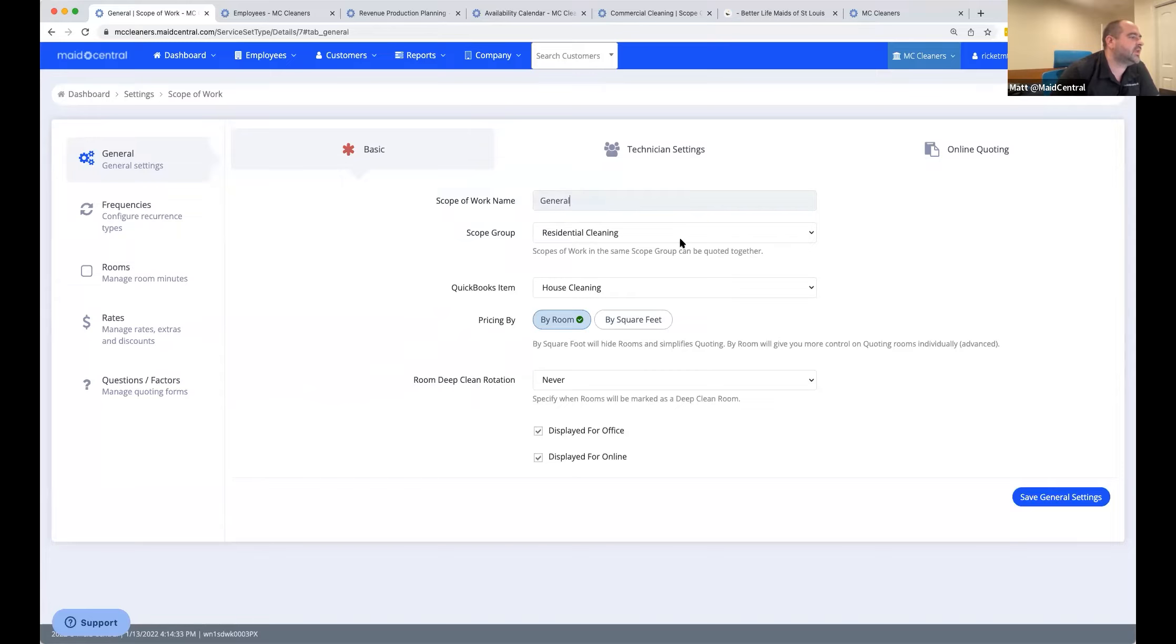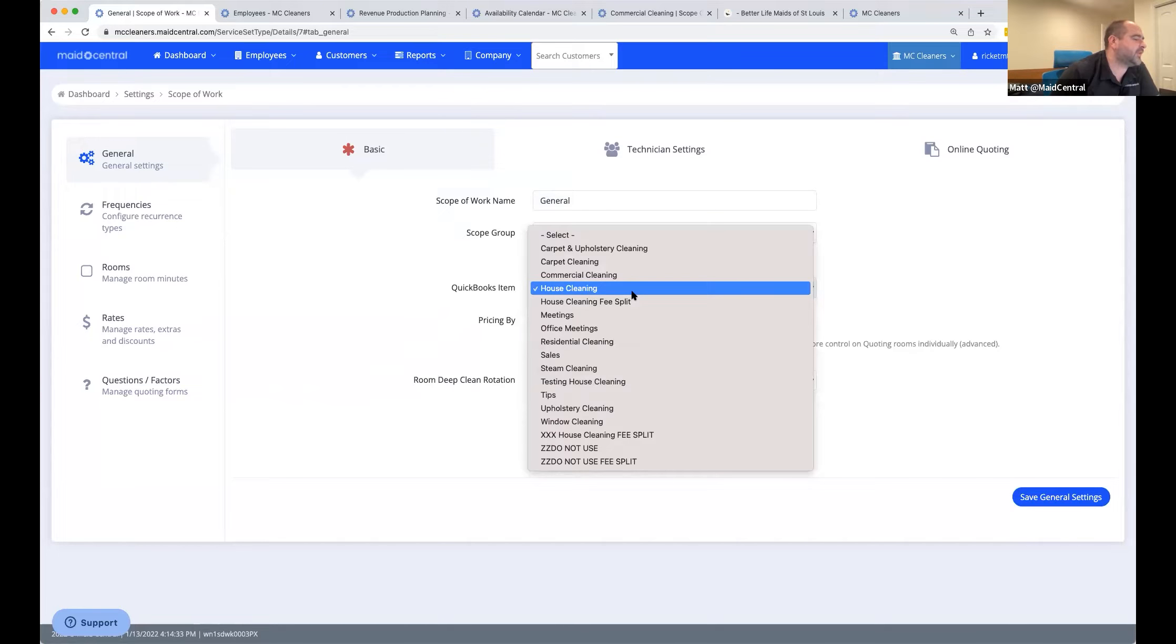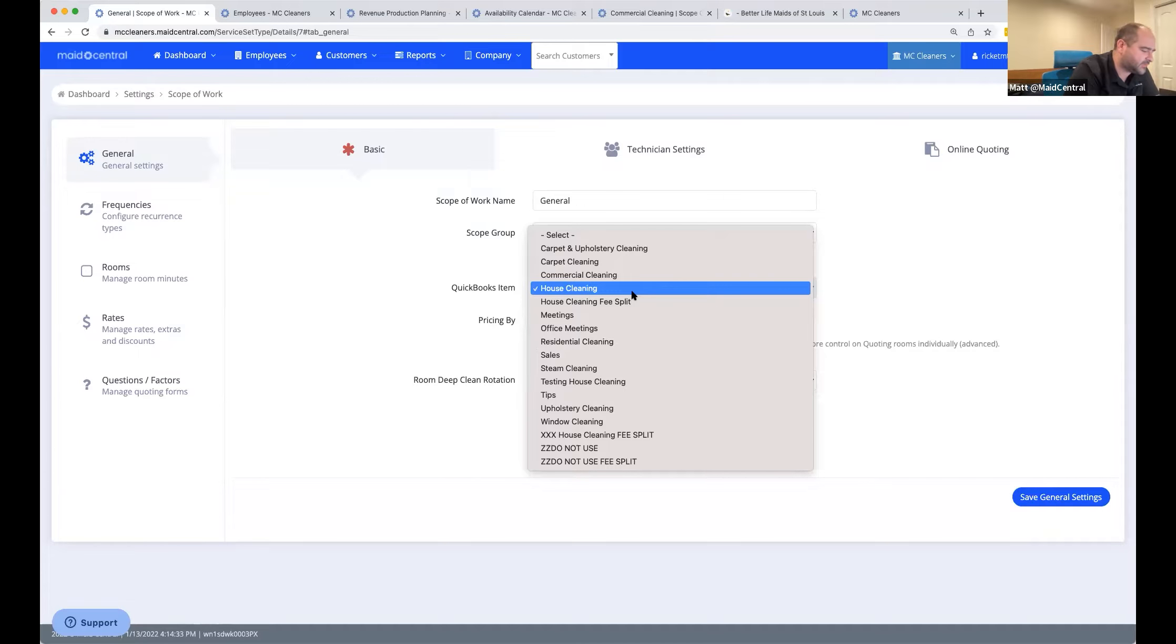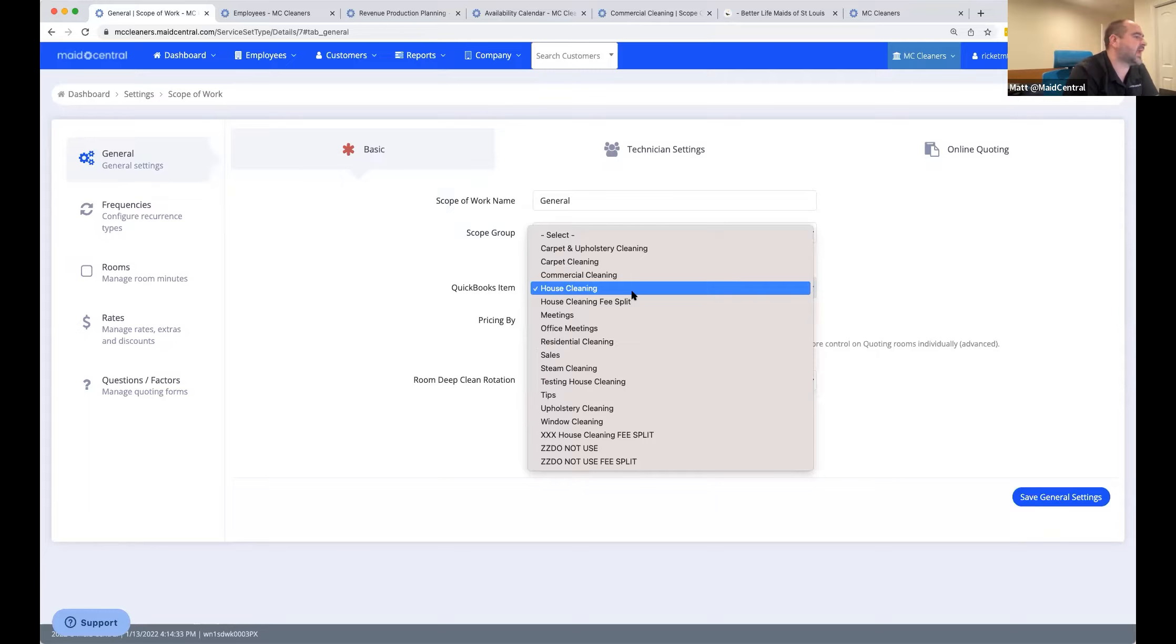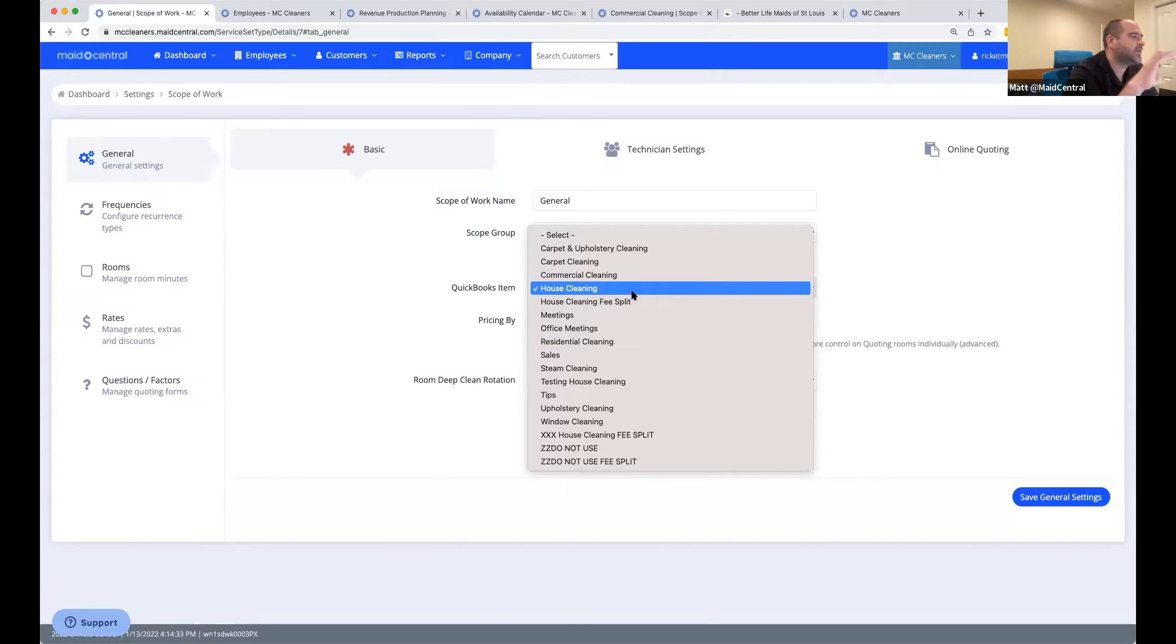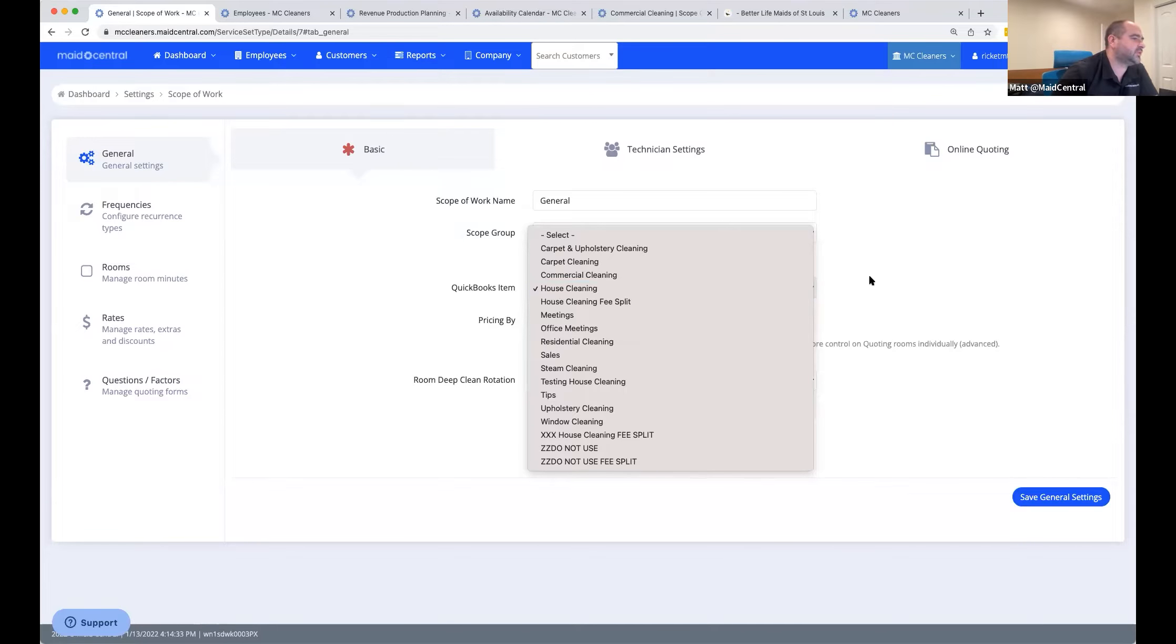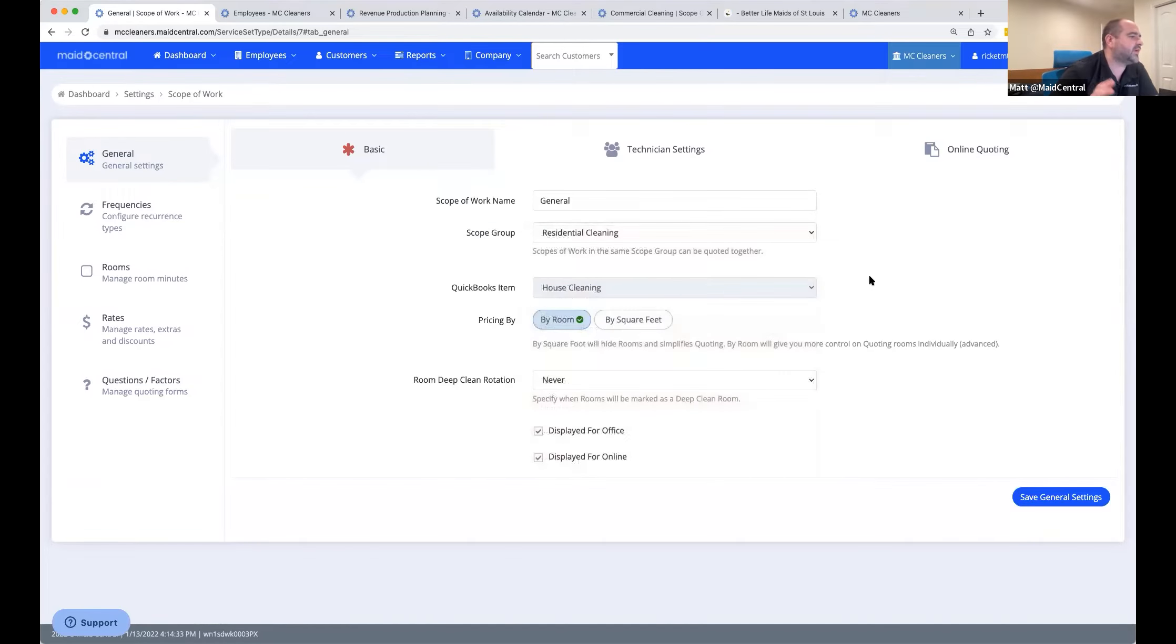The scope group is where this is organized. And the QuickBooks item that it's associated with is now available. You can actually really dial in your QuickBooks items. If you have different classes in QuickBooks as well, if you have items that have similar names, you might want to put in like a hyphen, like house cleaning Ames versus house cleaning Ankeny.